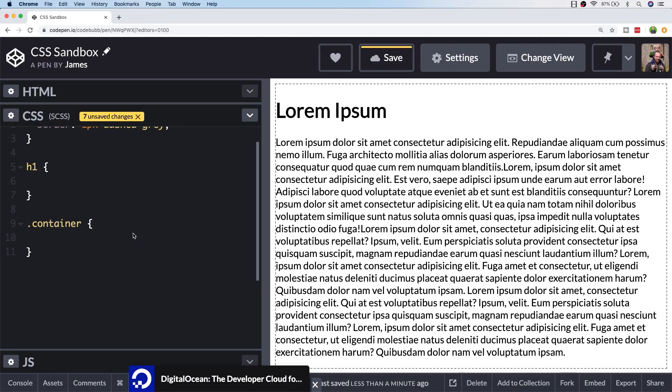Imagine that you've got a big blob of text, possibly in a paragraph tag, and you want to separate it out into separate columns.